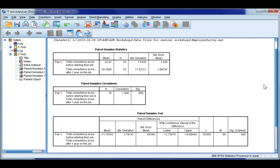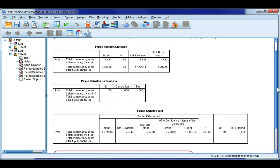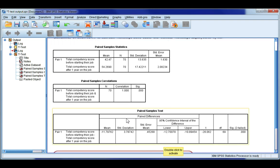Now the table we're really interested in for the results of our t-test is this paired samples t-test table. And if you look at the heading here, this is paired differences, and it extends all the way from the end of the confidence intervals to this mean.